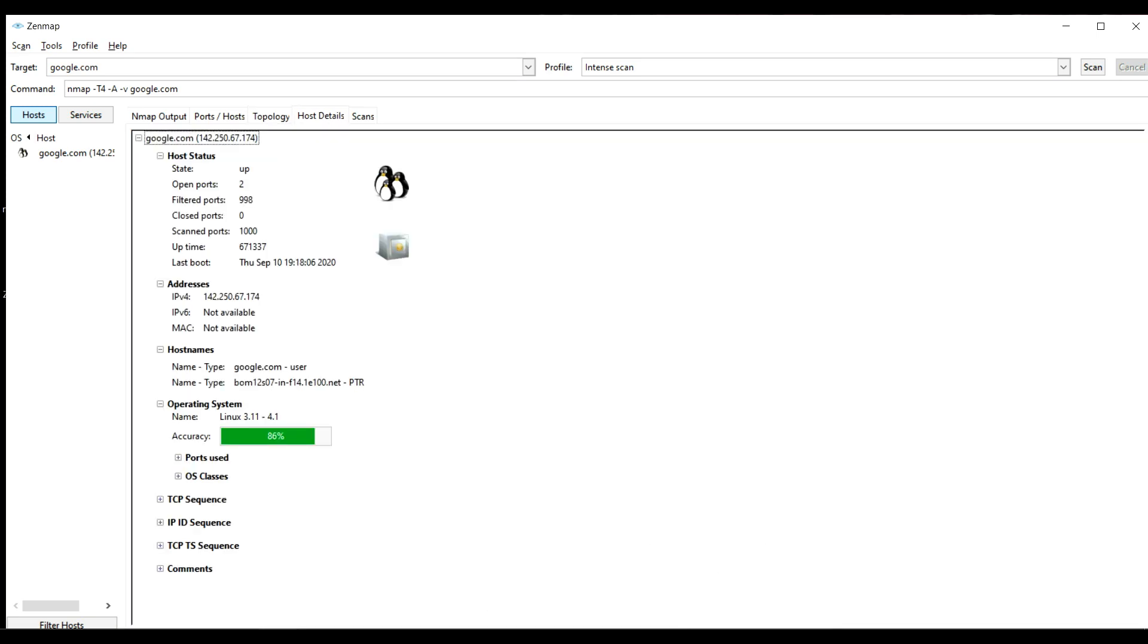Here is the host details. It shows the state is up which means the host is online. There are two open ports and 998 filtered ports and there are no closed ports. The total scanned ports are 1000.